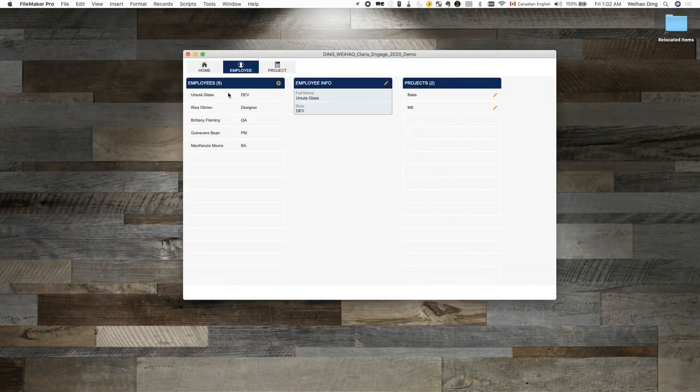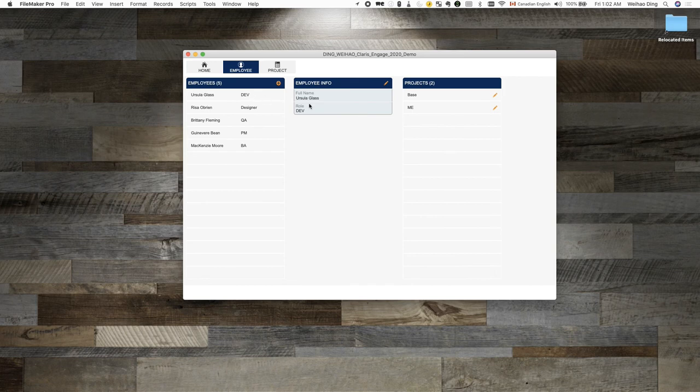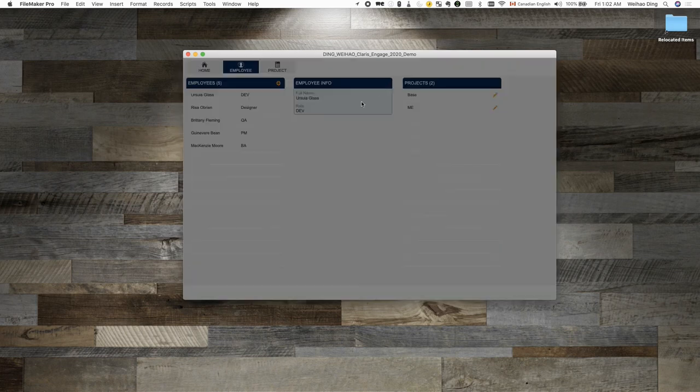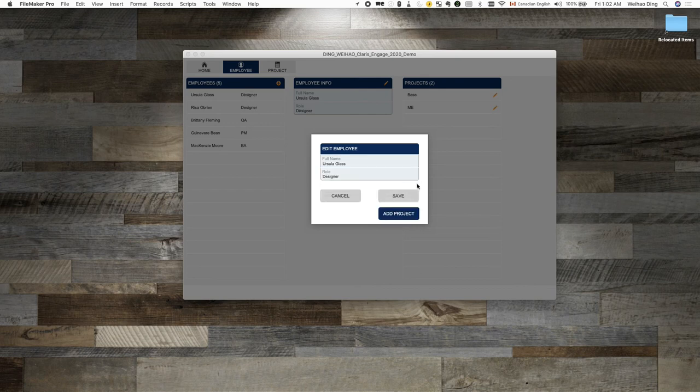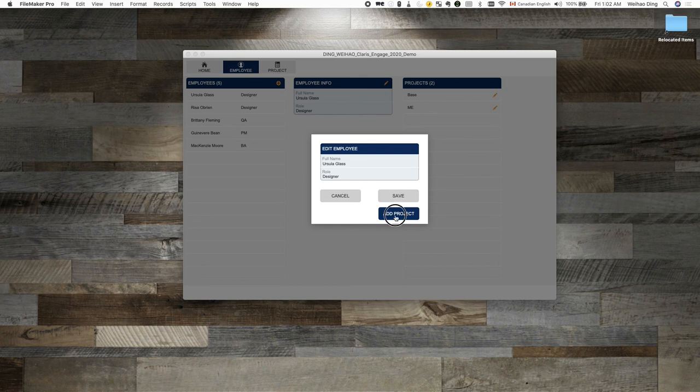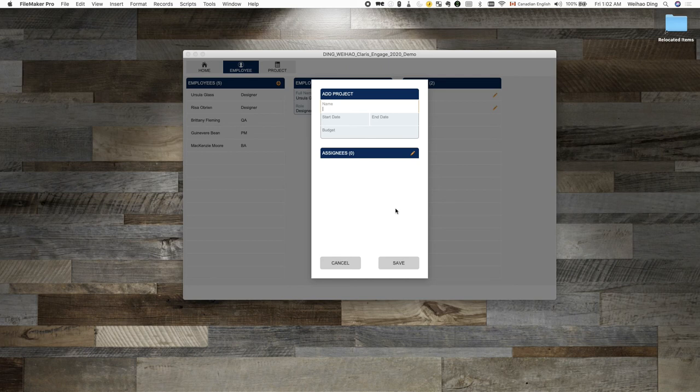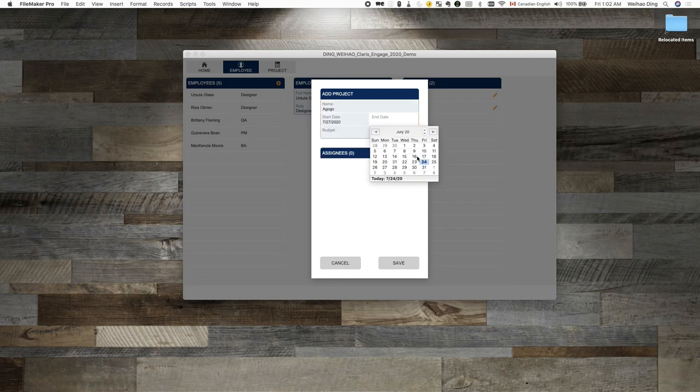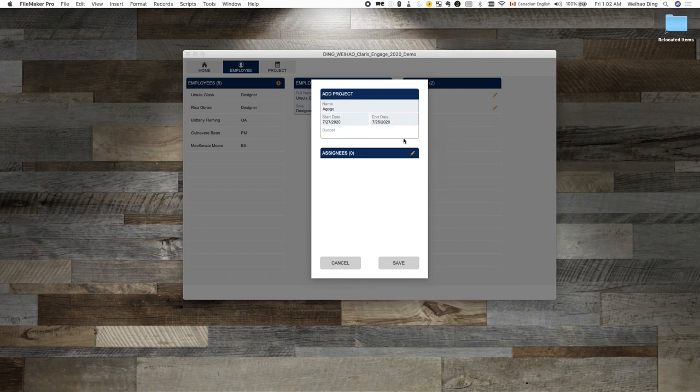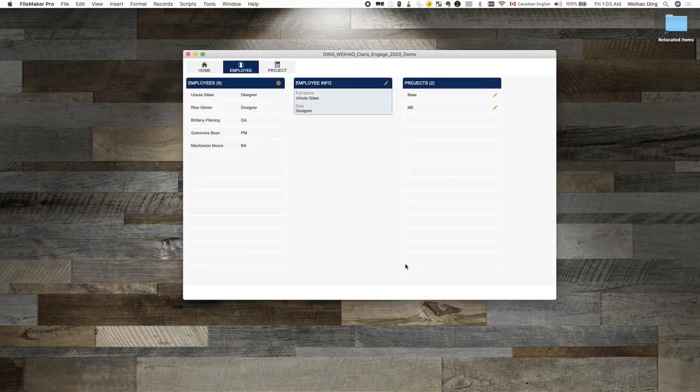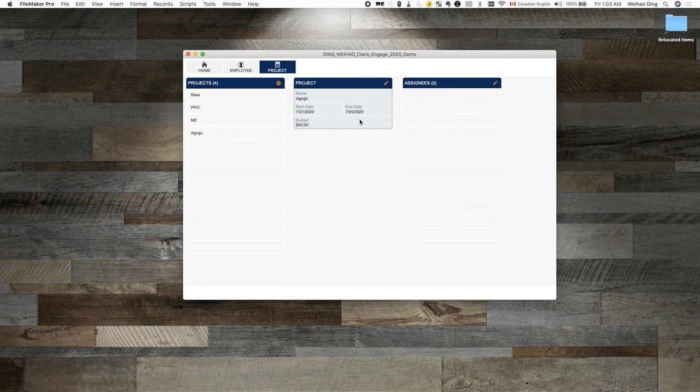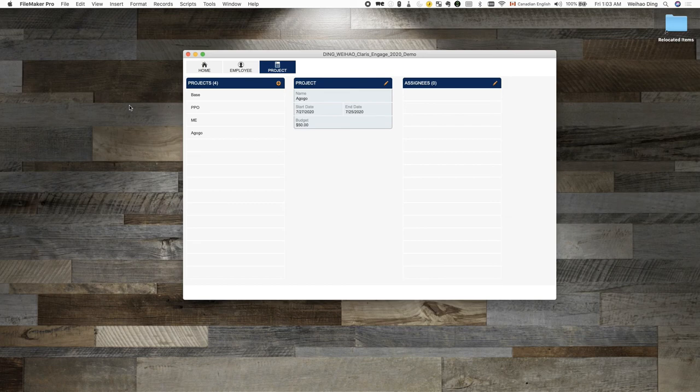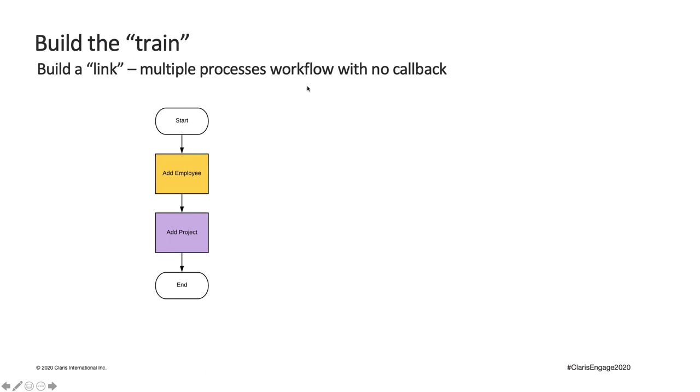So let's go to the employee main, try to edit the employee information. And then instead of saving, I want to add a project. So let's click on that. It will take me to the project card window to start the project adding process. And then let's say this is a project agogo. Express that those information. $50 for it. And then save. Okay. So if we take a look at here, the project has been added, which means the changes we made successfully chained two processes together as described in this process chart.